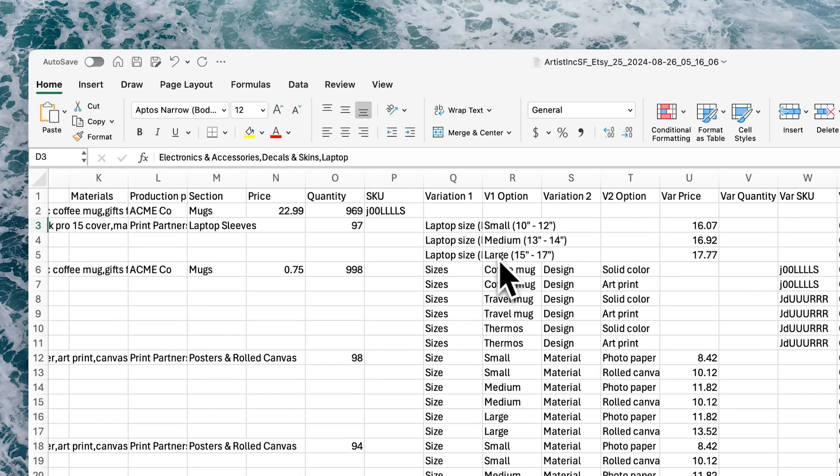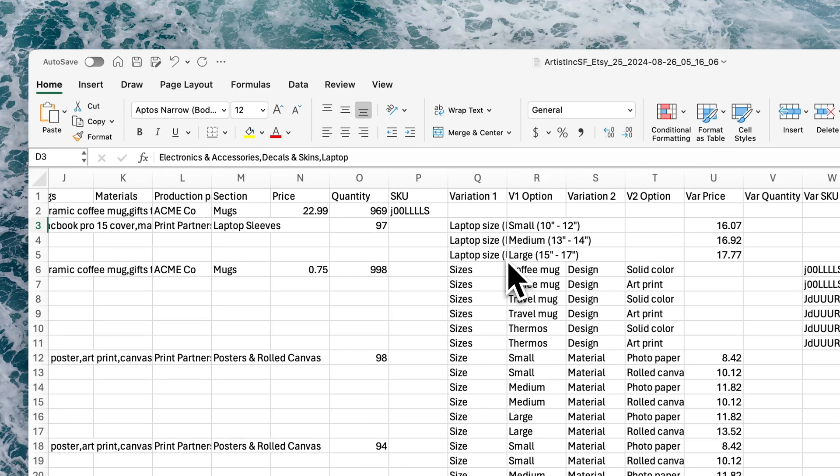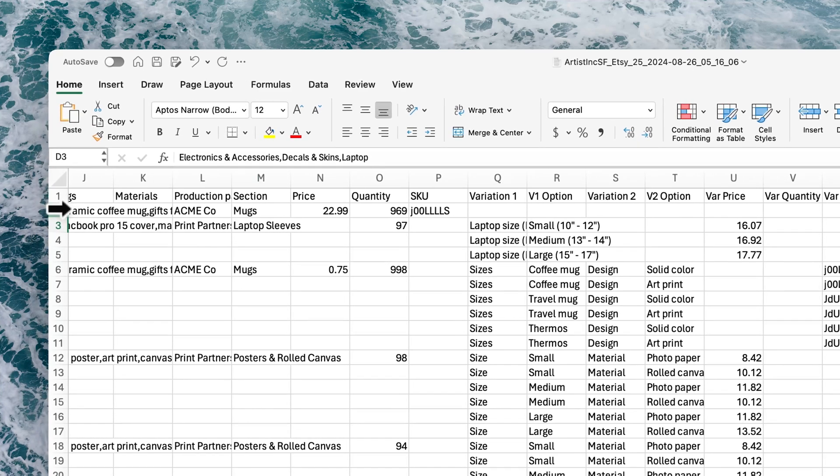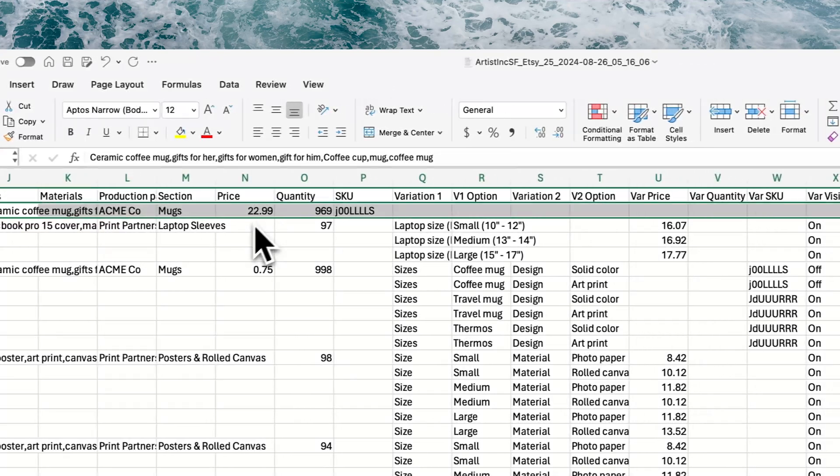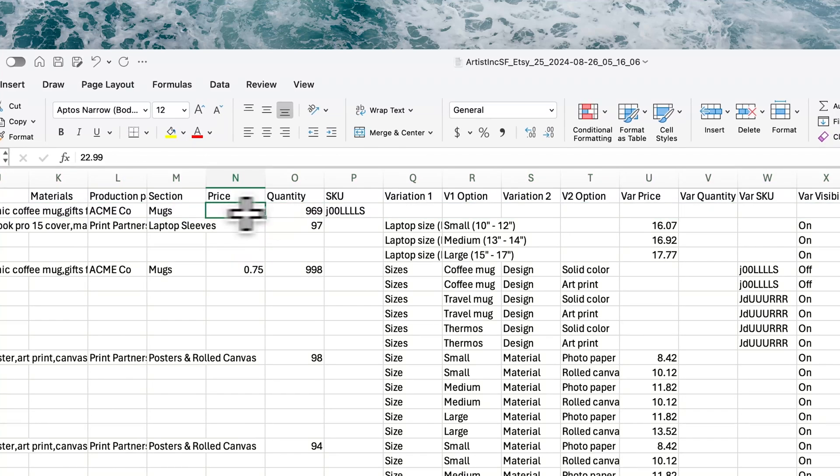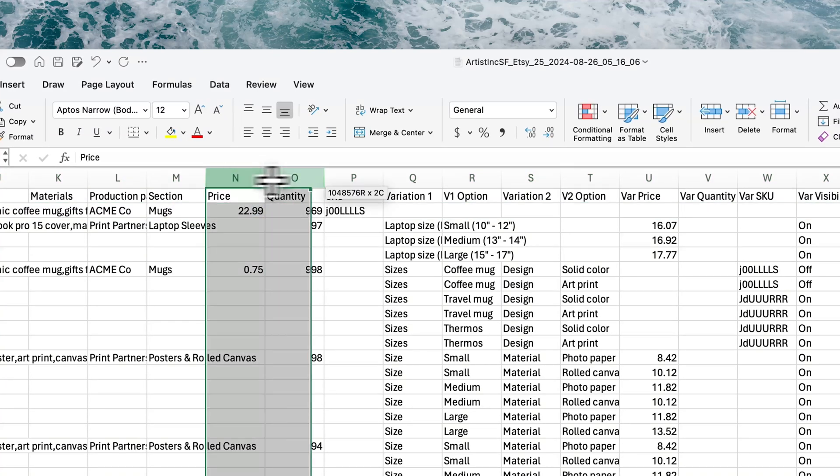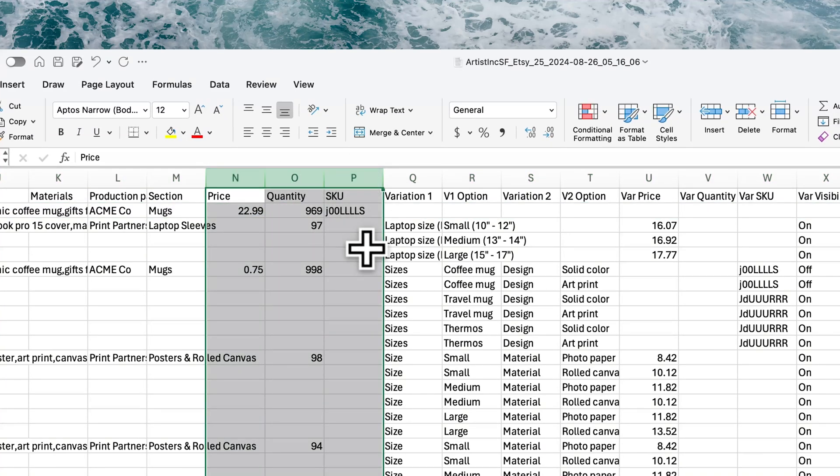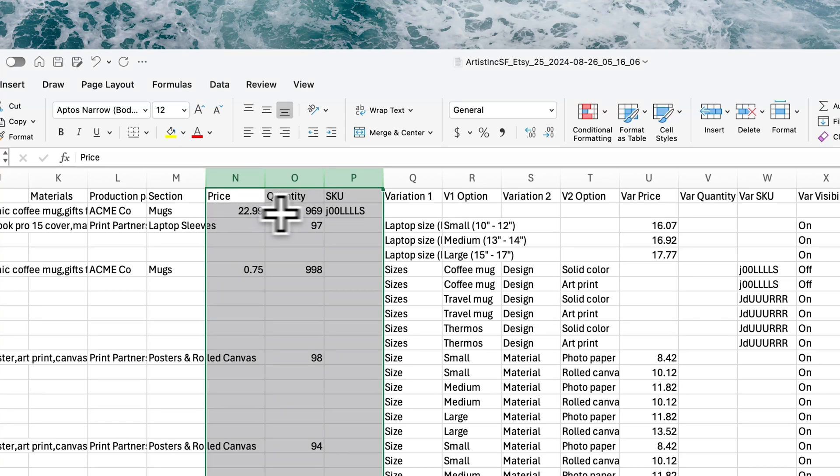Within dealing with inventory and variations, pricing, everything there—a couple things to highlight. You'll notice that in this top row you've got price, quantity, and SKU at the product level. So if you don't have variations, then your price, quantity, and SKU will go here.